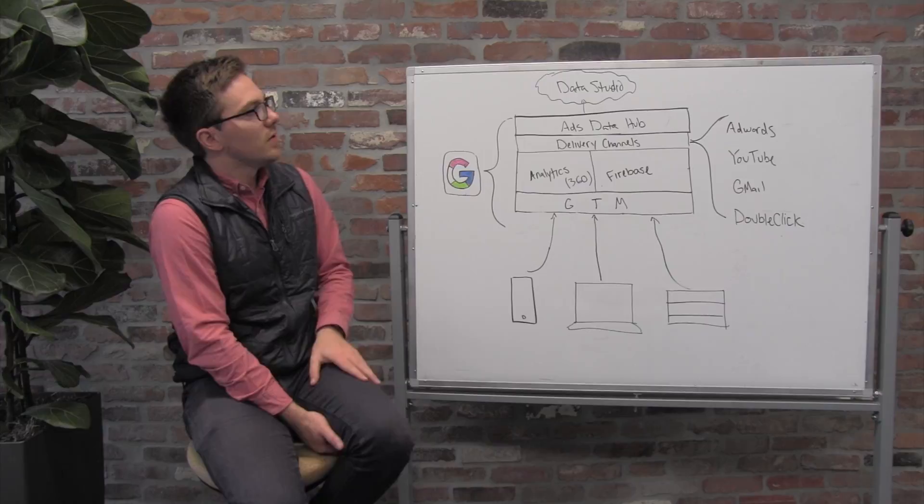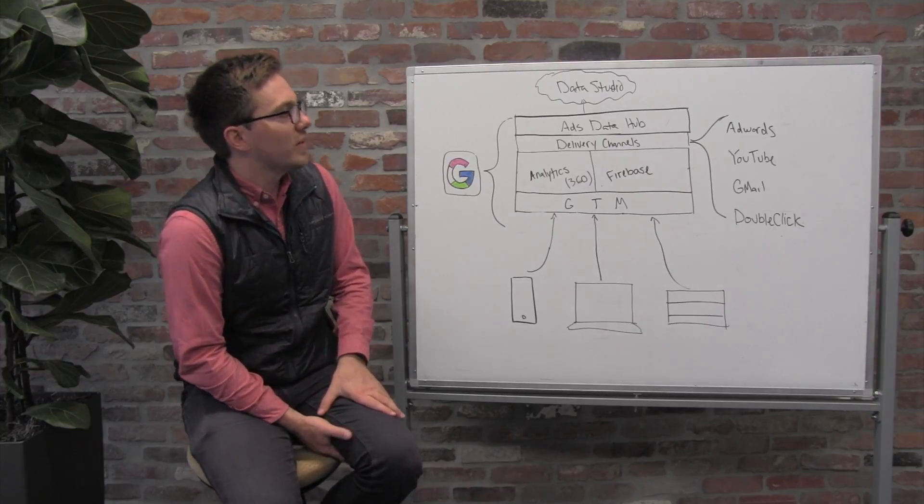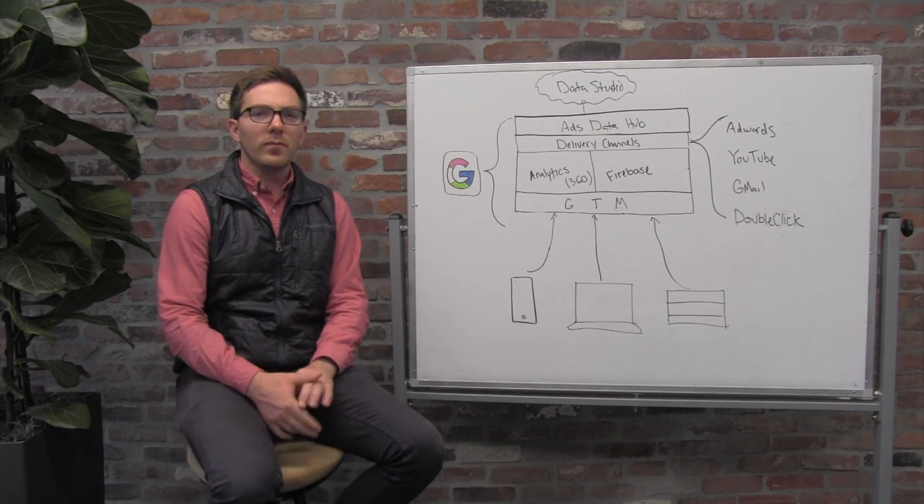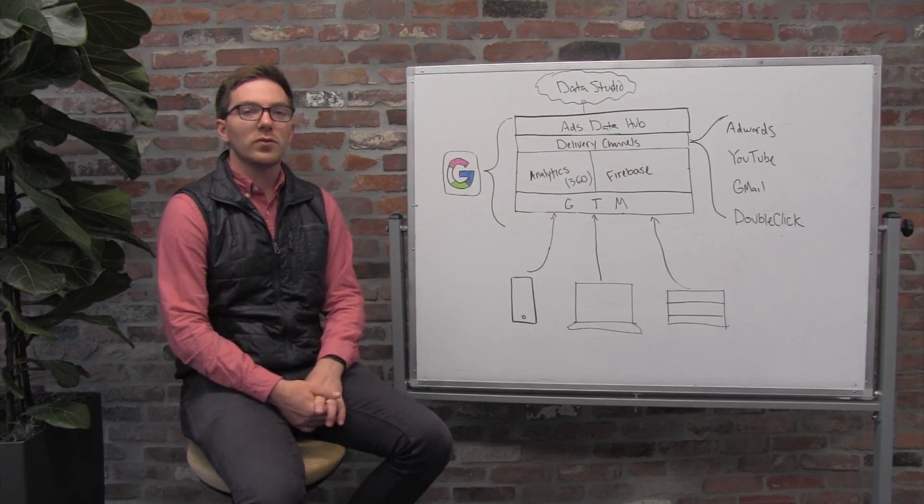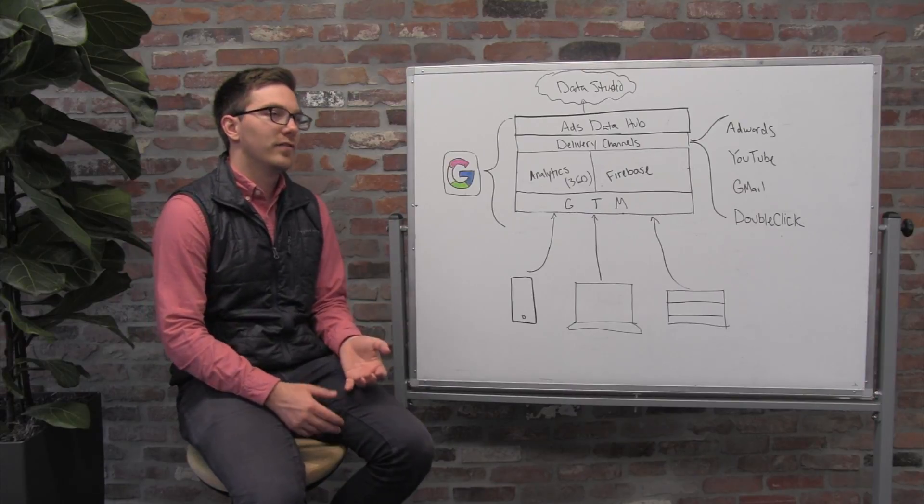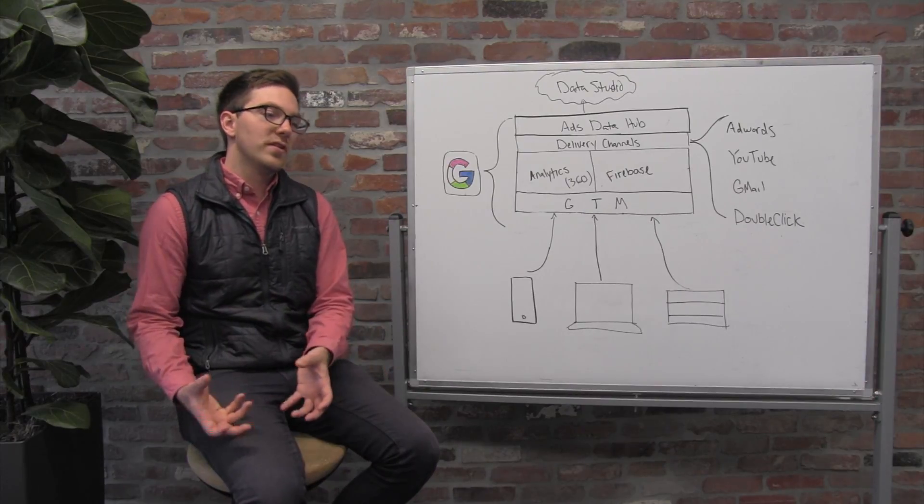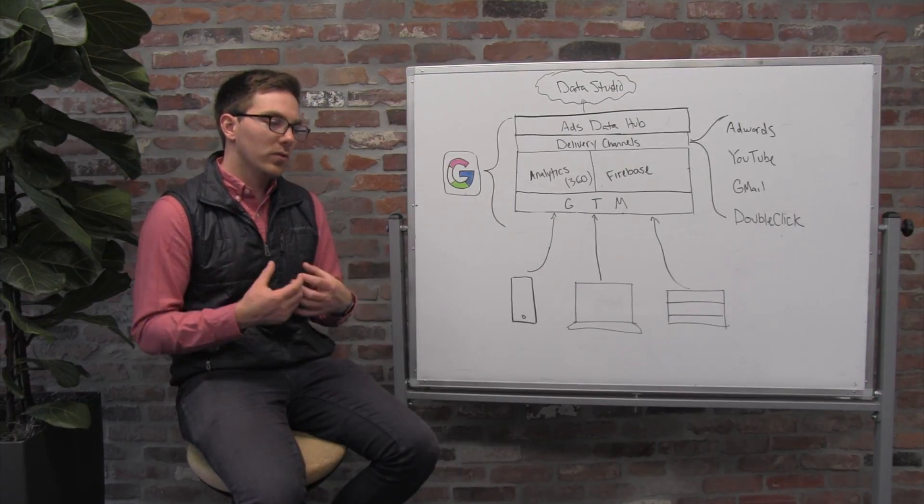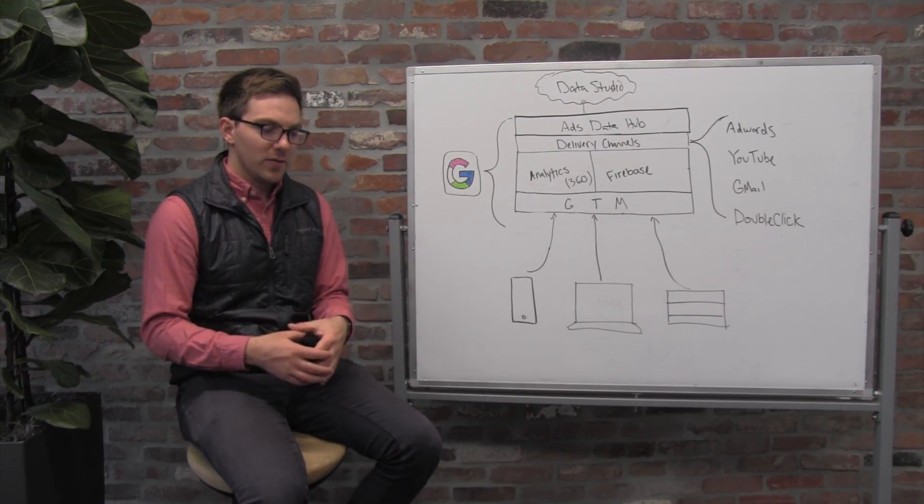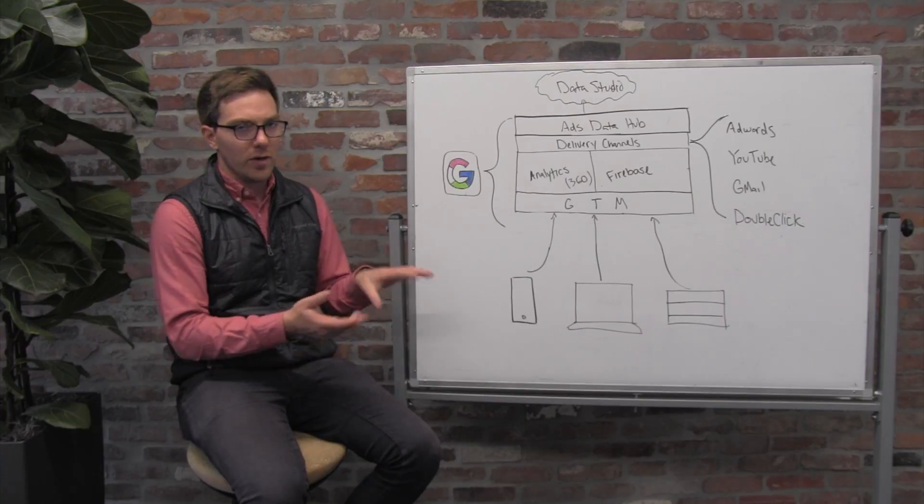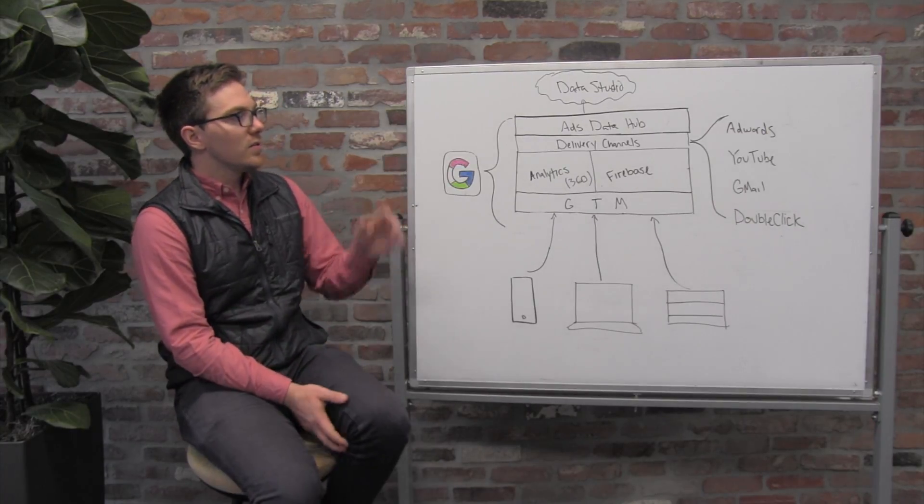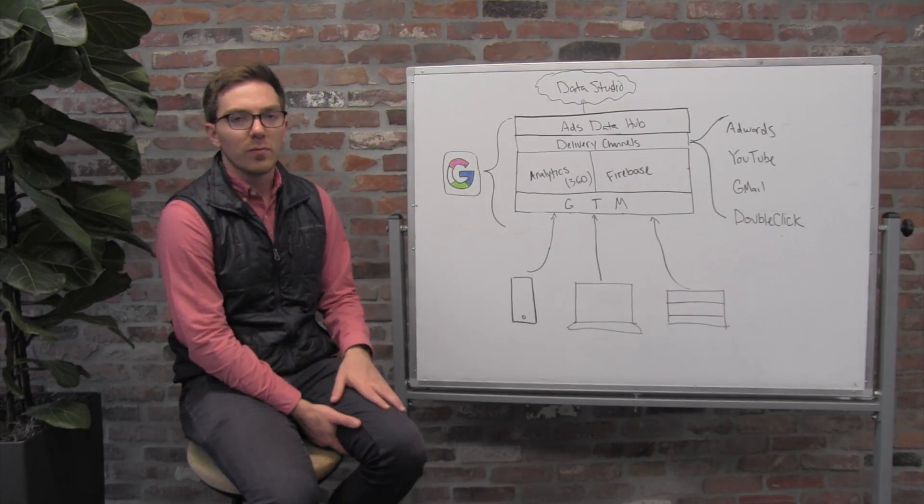there's Google Data Studio, which is really just a BI tool. And so if you take the tack of pulling this data out of Google and putting it into your data warehouse, be it BigQuery or Redshift or any of the others, Data Studio is a free tool from Google